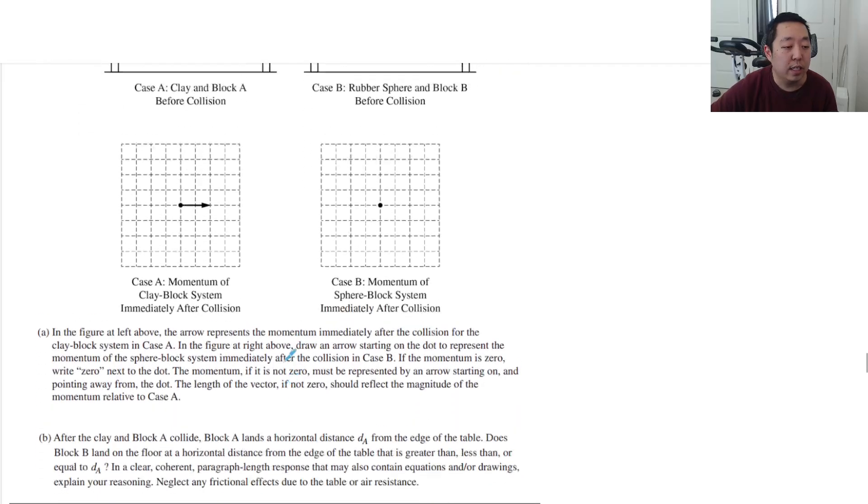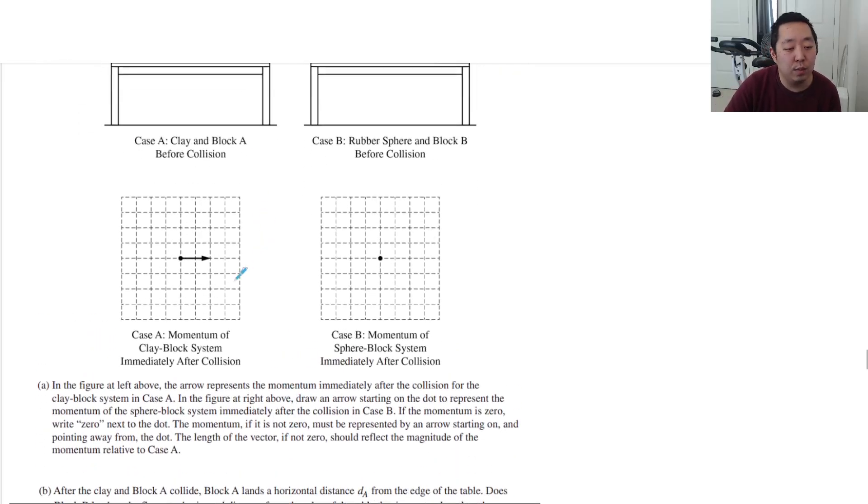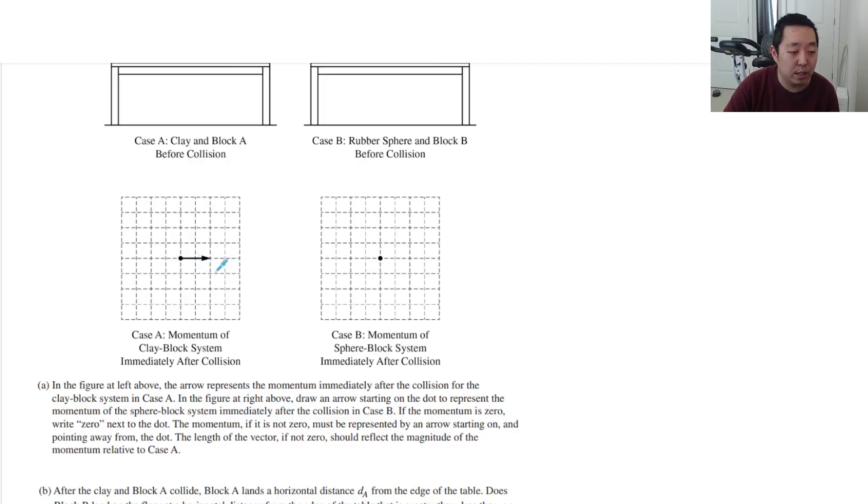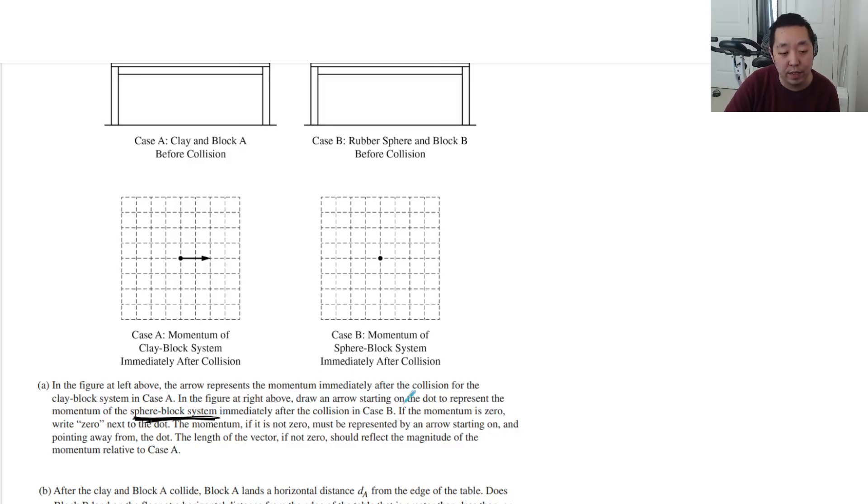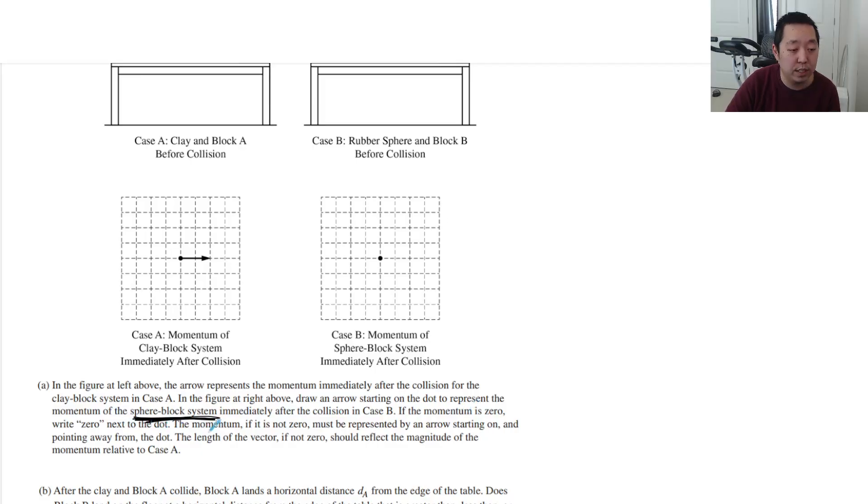In the figure above on the left, the arrow represents the momentum immediately after the collision for the clay block system in case A. In the figure below at the right, draw the arrow starting at the dot representing the momentum of the sphere block system immediately after the collision in case B. If the momentum is zero, write zero next to the dot.